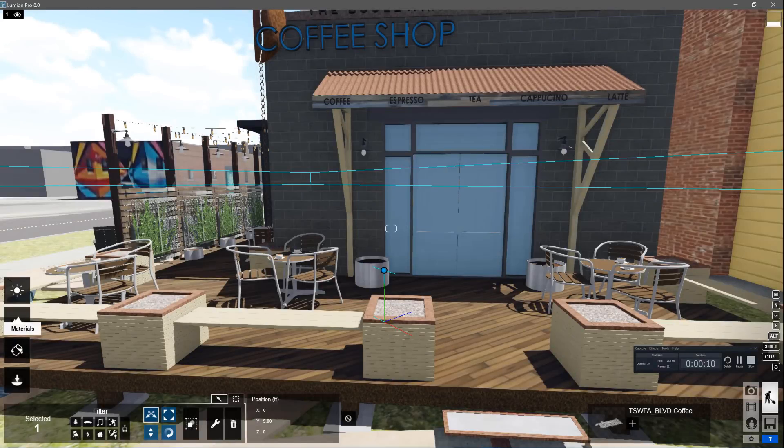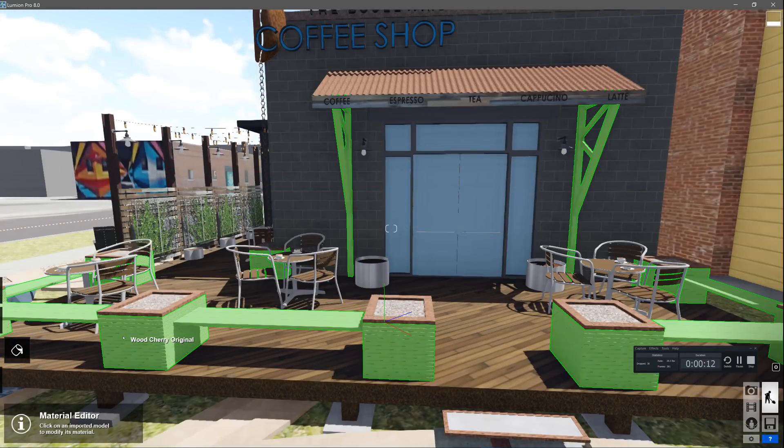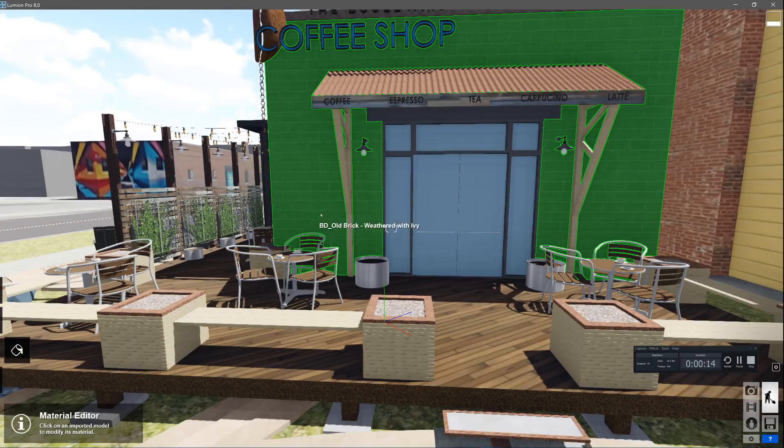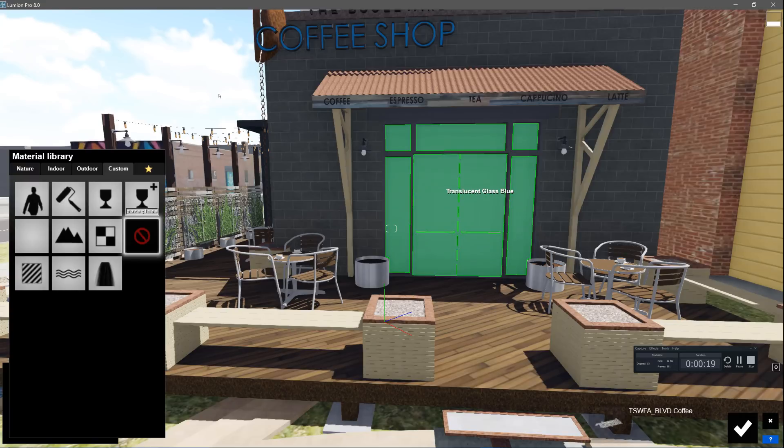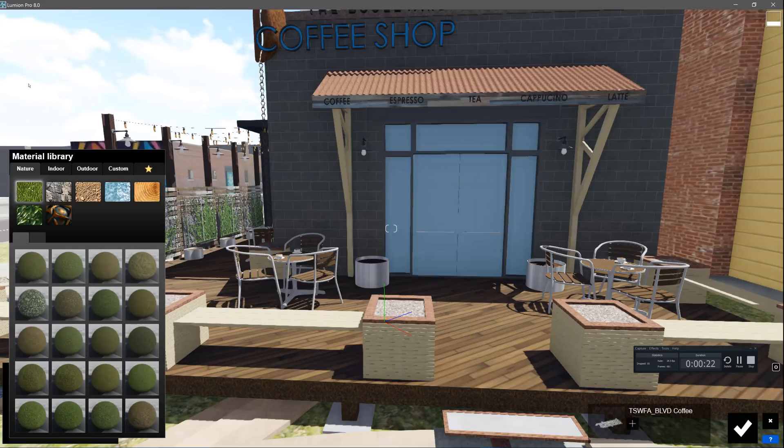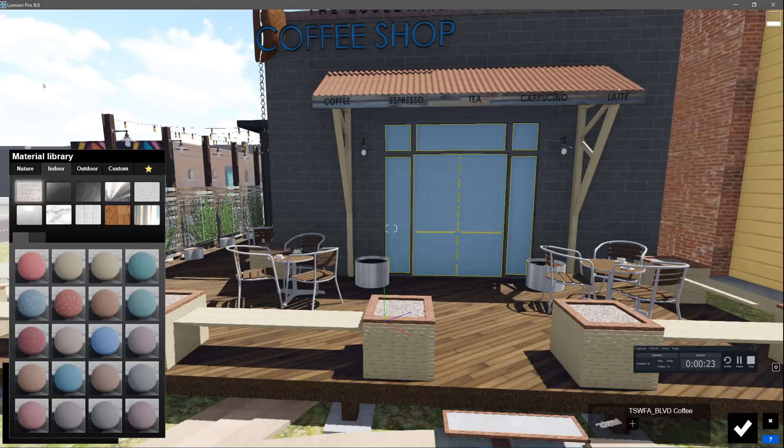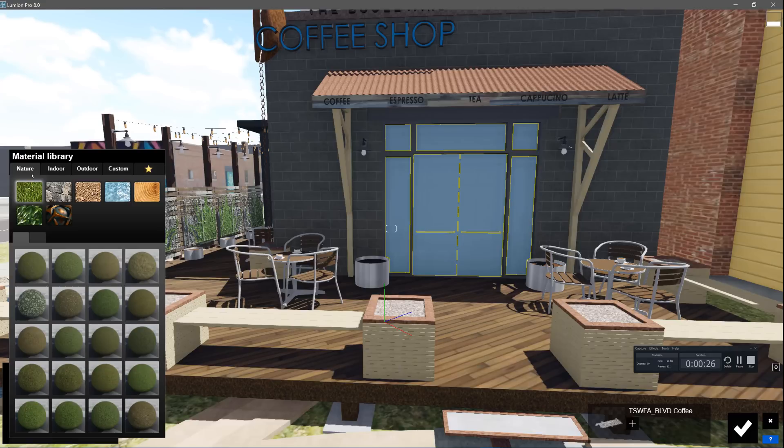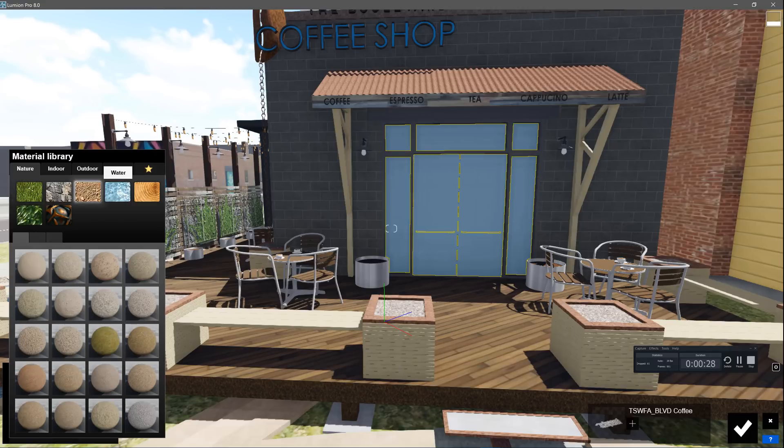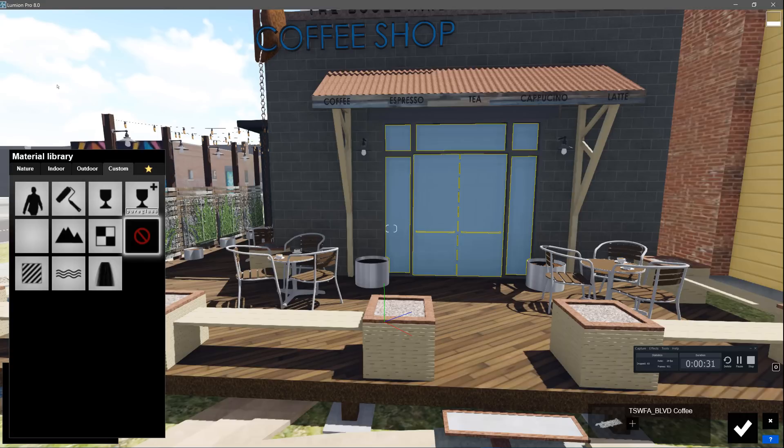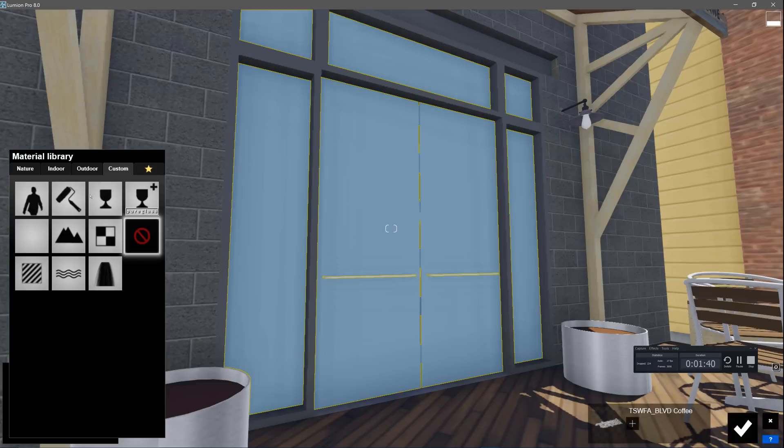Now select the Materials tab on the left. Hovering your mouse above any material highlights it. If you click on a material, you will see the Lumion material library appear. There are four main categories of materials: Nature, Indoor, Outdoor, and Custom. Each has several subtabs. You can either swap an imported material with a Lumion material, or you can add Lumion properties to an imported material.